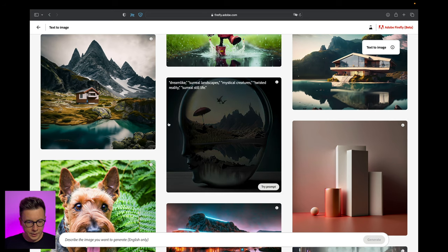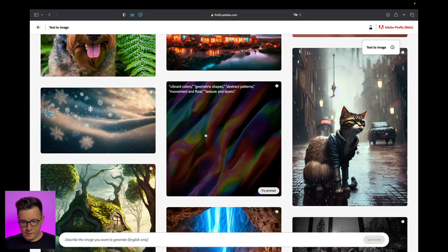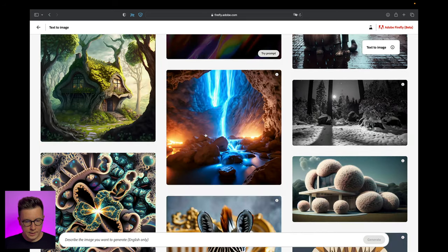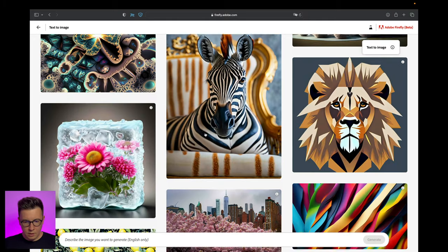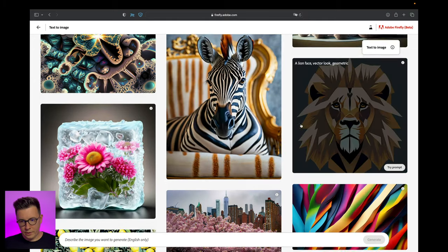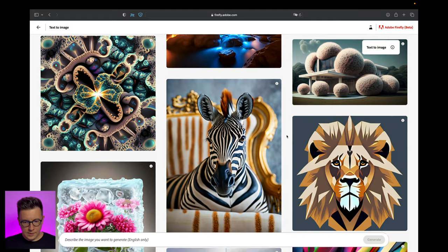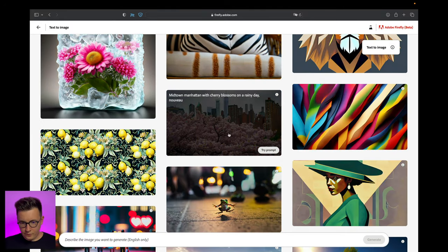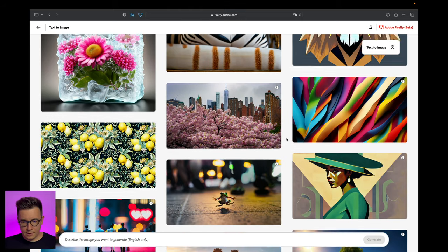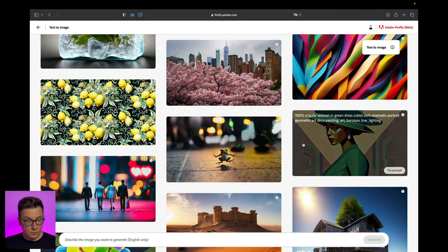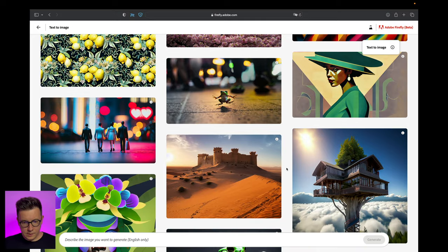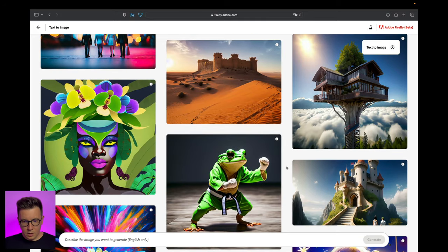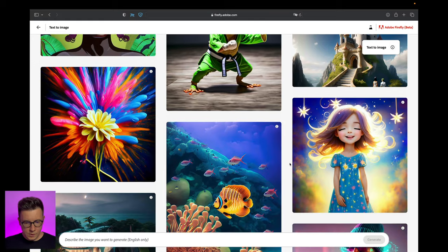We see the gallery here with all things that could be generated and that someone generated already. Some of them are in vector graphic and some are super photorealistic - you see like photographs basically. These are illustrations, this is so cool.